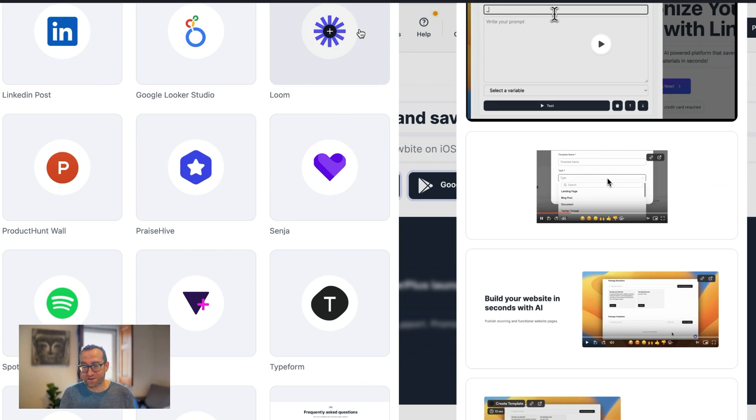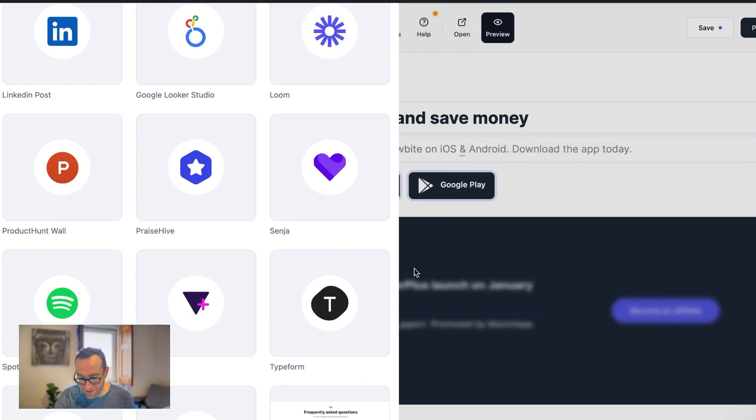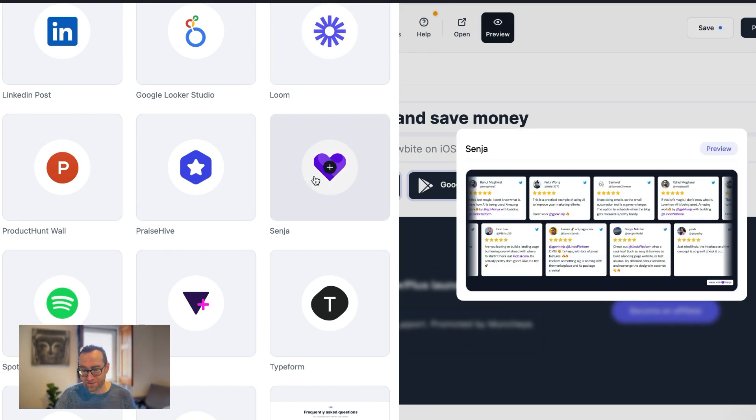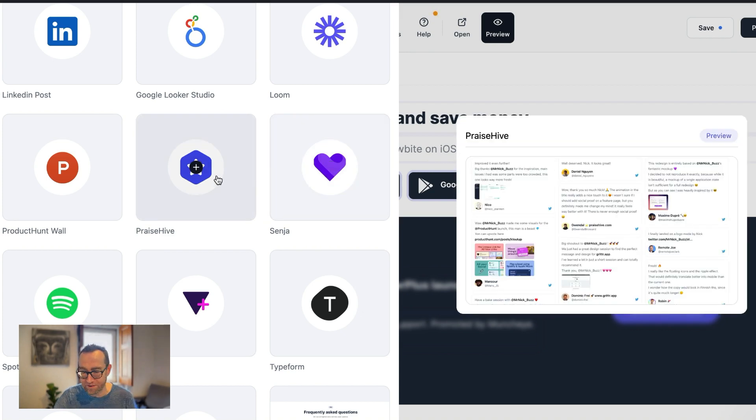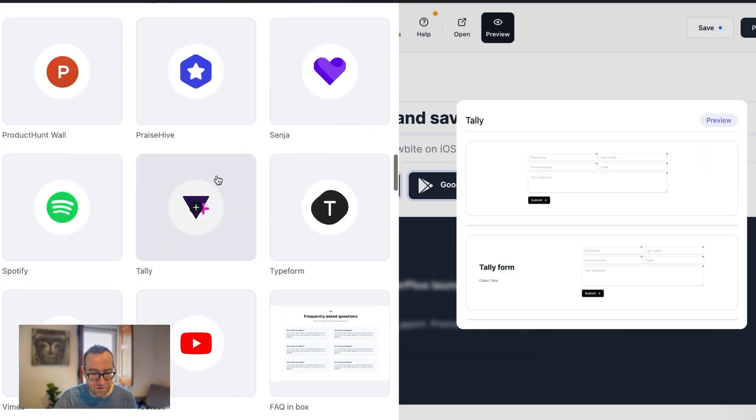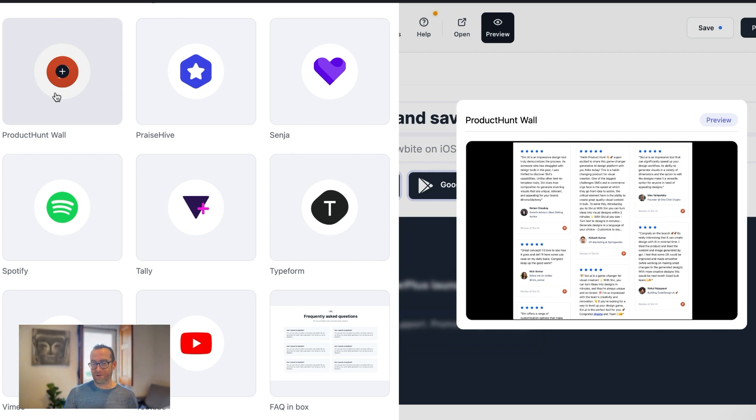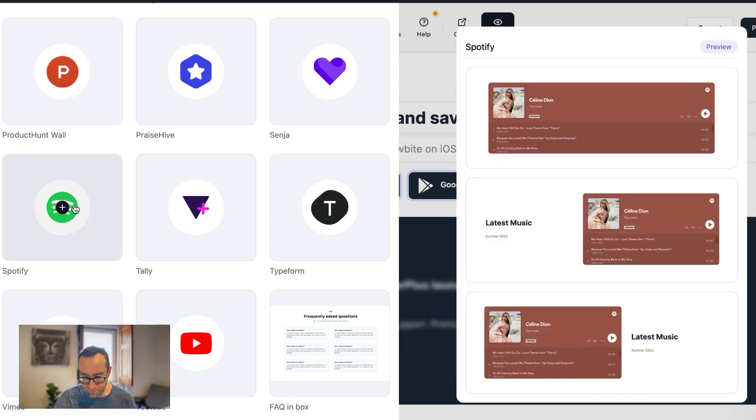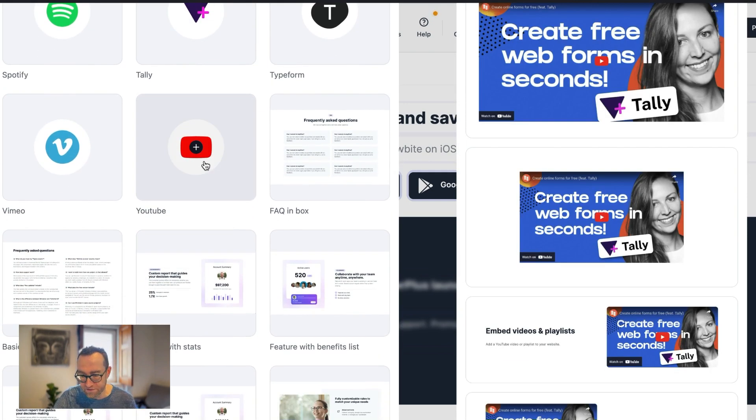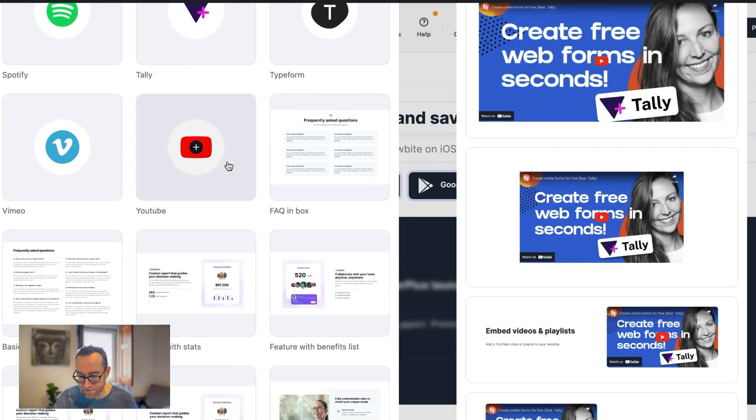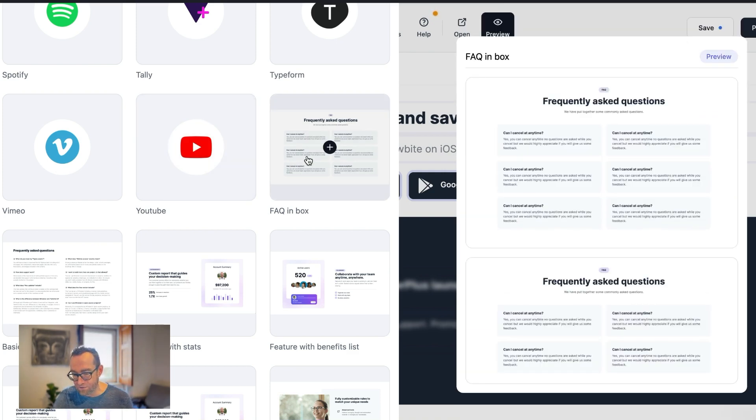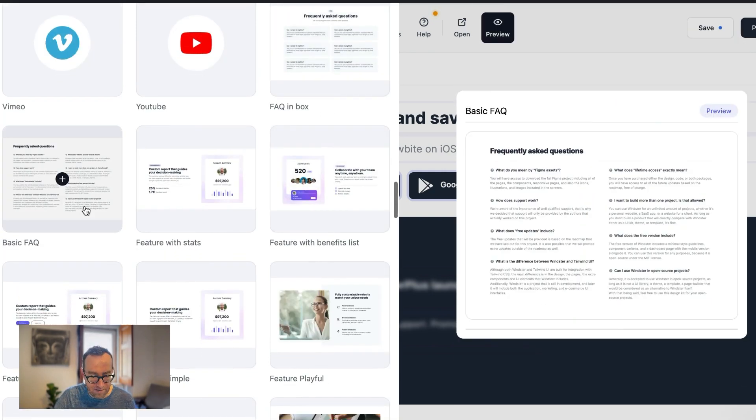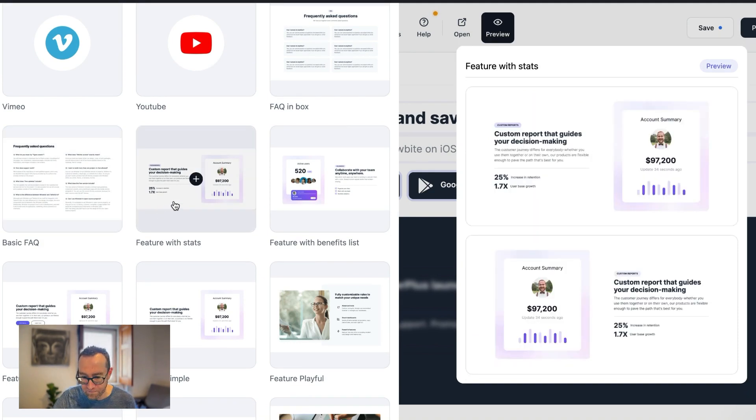These are all built in. LinkedIn profiles, Instagram posts. Hey, that's messy. Google Maps. So it's really easy to just throw any of this stuff in. Loom video. So a lot of SaaS companies will just do a little video and that's their sales process. You can throw it in and customize how it looks. You can throw in your testimonials from Senja, if you use that, or Praise Hive, or Product Hunt. So this Product Hunt wall, that Product Hunt popularized. You can put all these testimonials there. Spotify, a whole bunch of things. Of course, YouTube. And look, you can do this, embed videos and playlists, lots of different options for that. FAQs, again, really nice. A couple different options there.